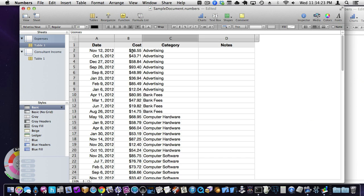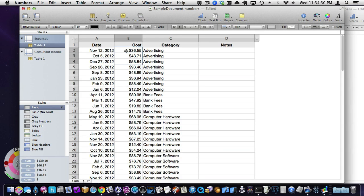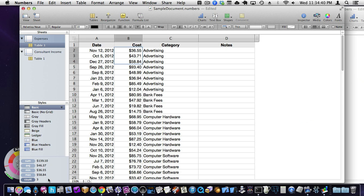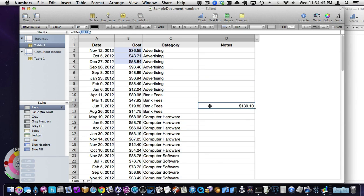One thing you can do, and this is throughout all of the spreadsheet stuff, but as you select the rows, like if you select multiple rows, so I've selected these three. Down here, you'll see the total, the sum of those three cells, the average, the minimum, the maximum, and how many you've actually selected.